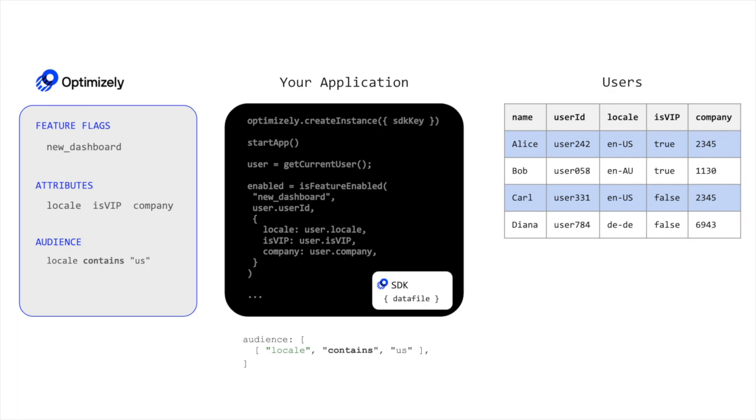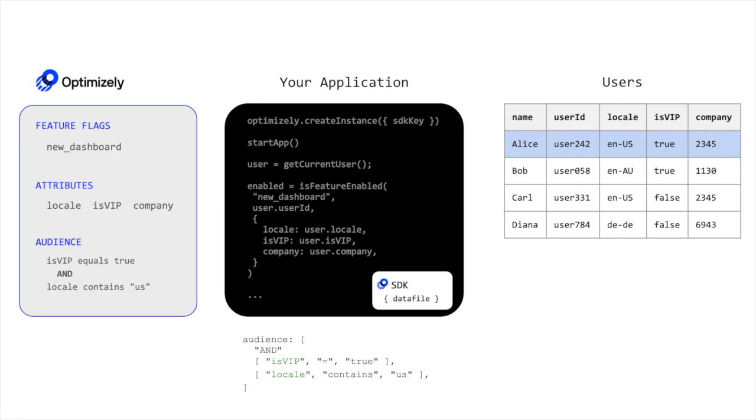With the ability to combine these conditions using any combination of AND or NOT logic, we can make even more precise audiences, like all users who are VIP and are in the US. Or we can create an audience for all users who are not VIP or part of the company 2345.